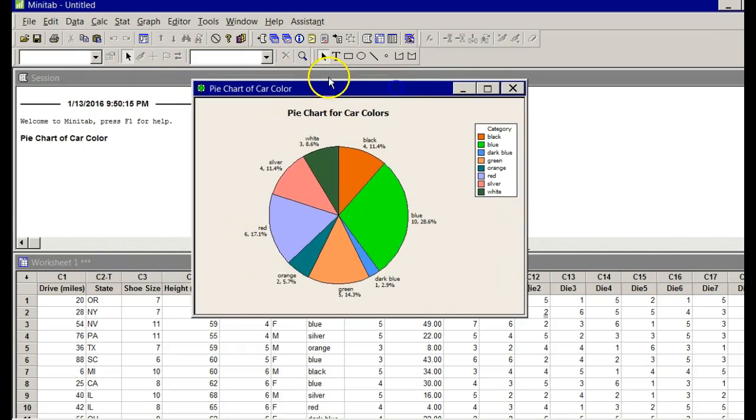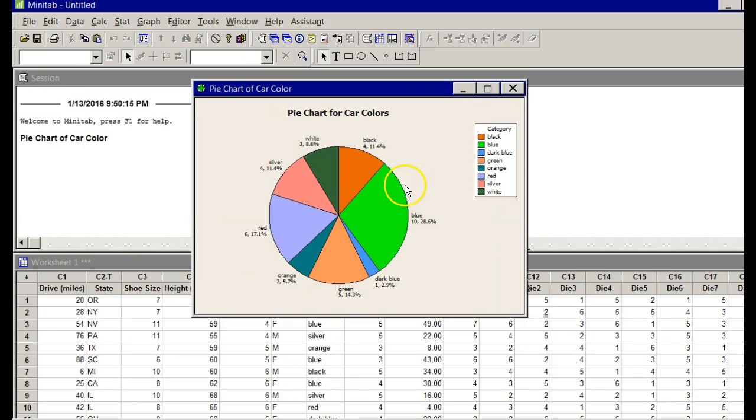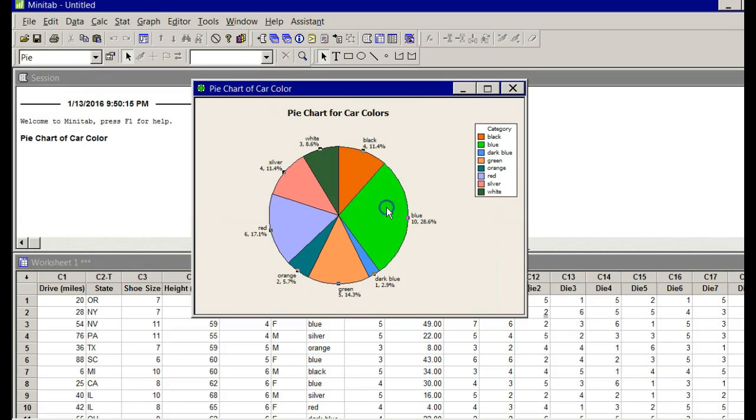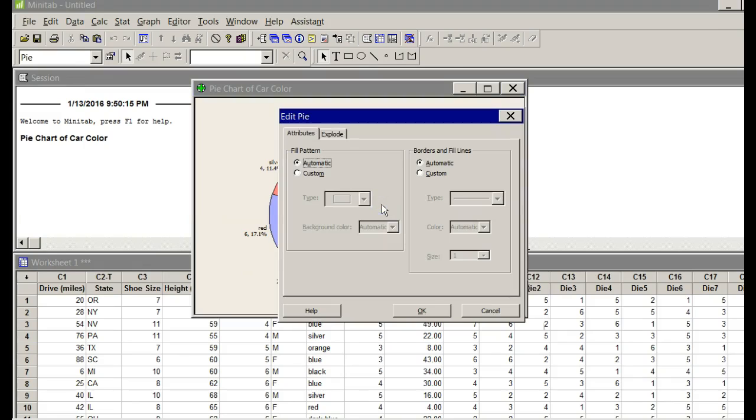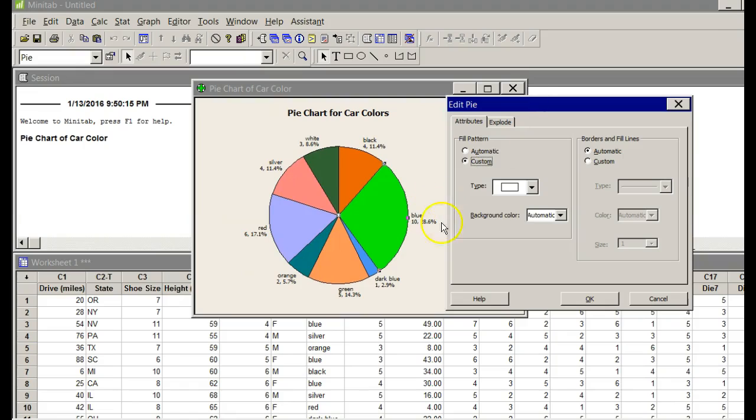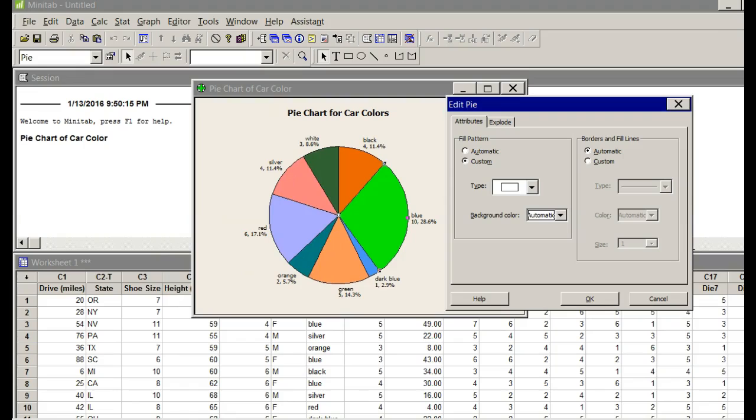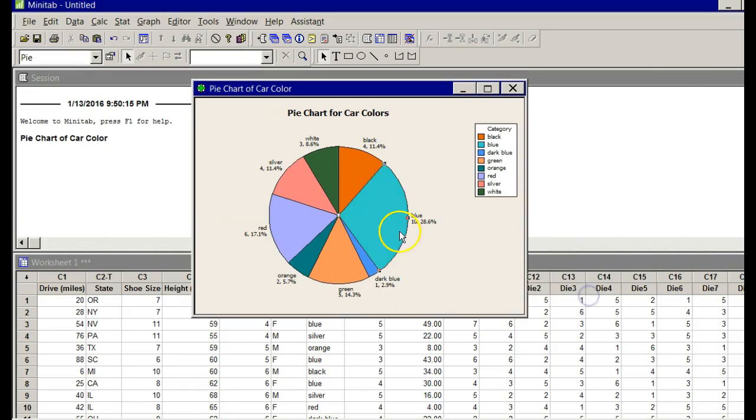Everything looks great with the exception of the car colors don't match the pie colors. The reason for that is Minitab can't tell colors. It just assigns random colors. Let's start here. I click the graph once. Click it again. Notice that it's selected that pie piece. Double-click that pie piece. Under Attributes, click Custom. Since this is the blue, I'm going to click Custom and choose Background Color. I'm going to make it blue. Say OK. It changes it to blue.